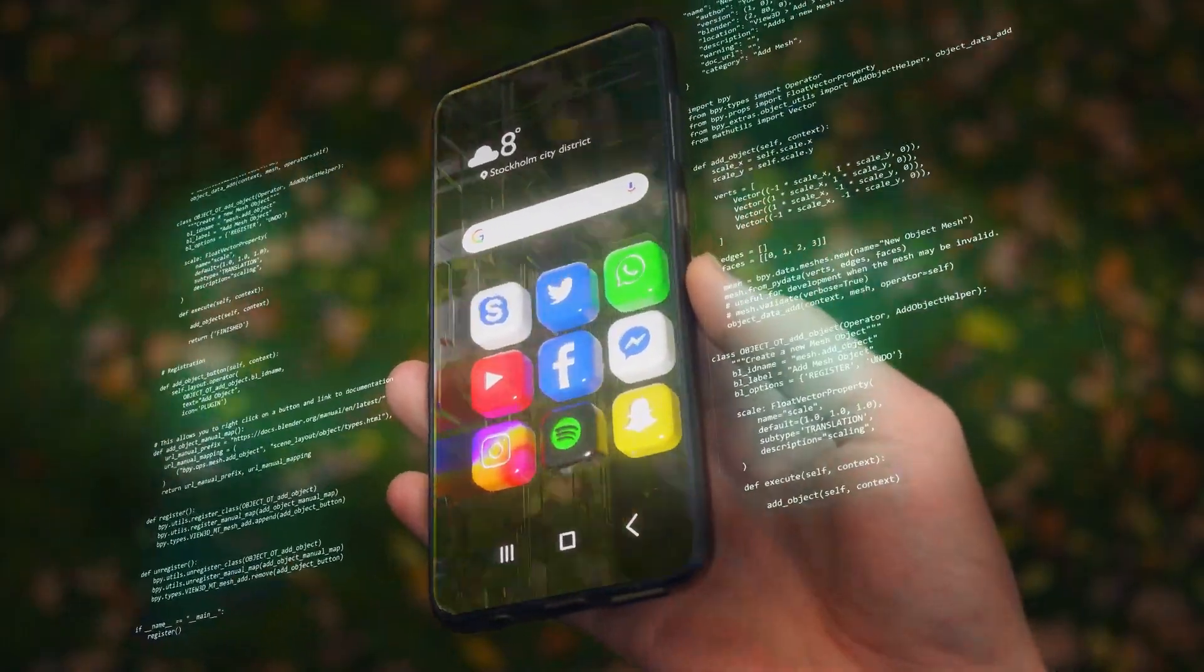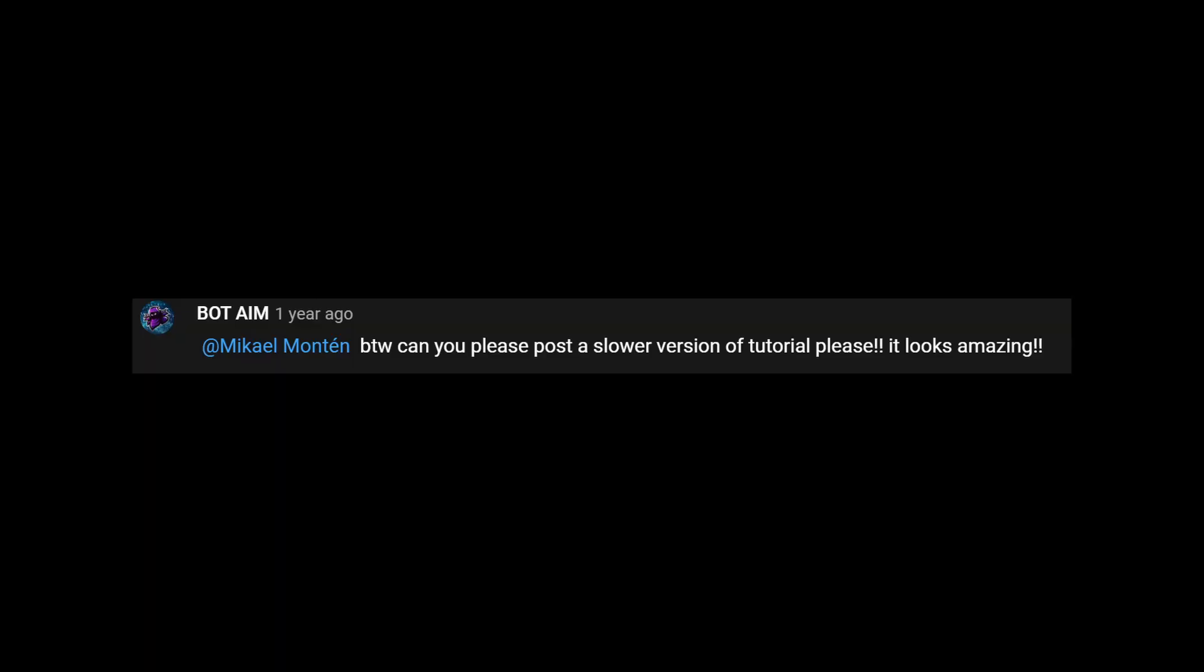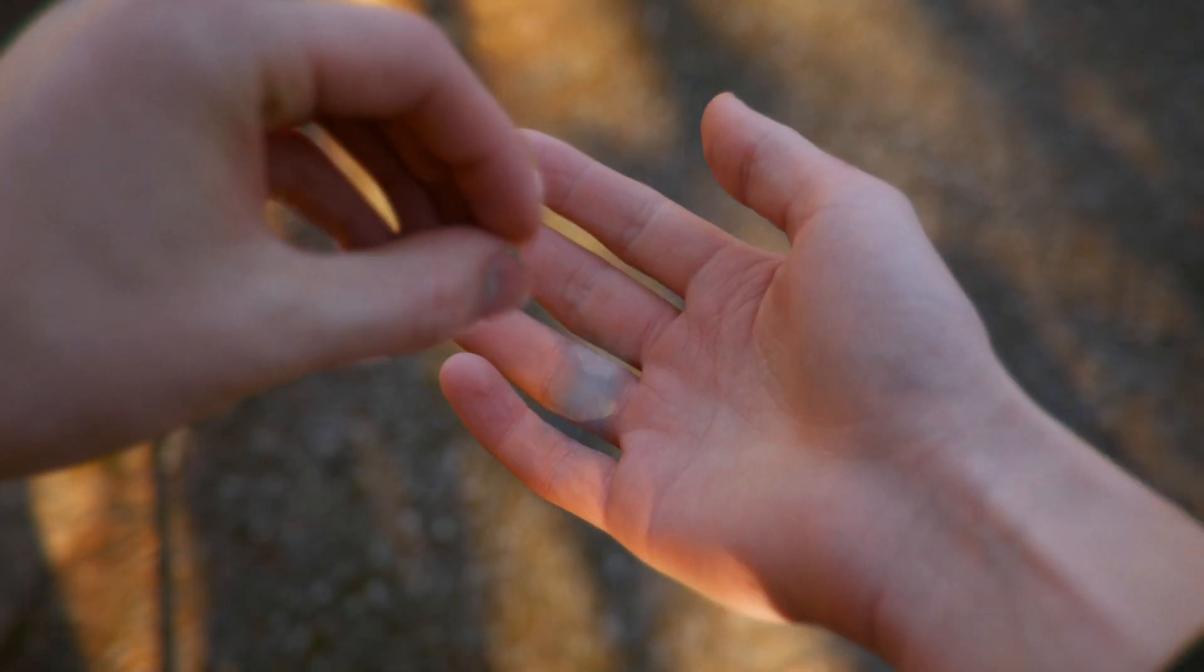A while ago I created a hologram effect, and a lot of you, I mean a lot, wanted to have an in-depth tutorial. So here we are, one year later.